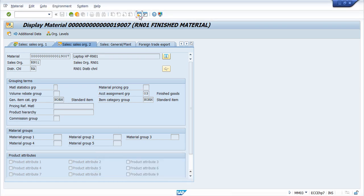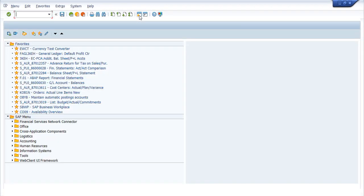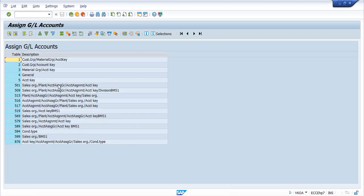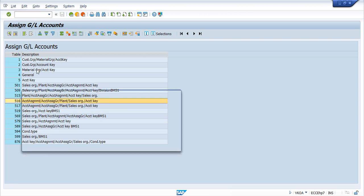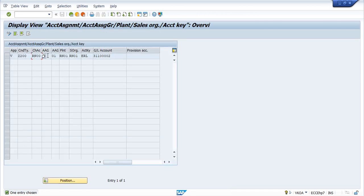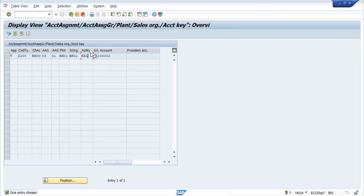So let me show you once again. In VKOA for the Condition Table 516, this is Material Account Assignment Group, this is Customer Account Assignment Group, this is Plant, Sales Org, and Account Key. And based on this, system has determined the Revenue GL account.